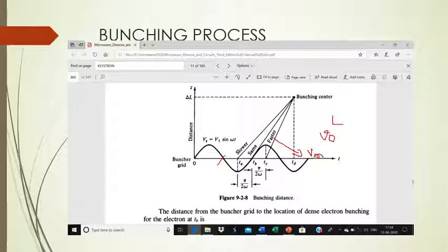So L equals v_naught multiplied by (t_d minus t_b), since v_naught is the DC electron velocity where the velocity is unchanged. For the slower electron, L equals v_min multiplied by (t_d minus t_a). Here t_a equals t_b minus π/(2ω), and t_c equals t_b plus π/(2ω).